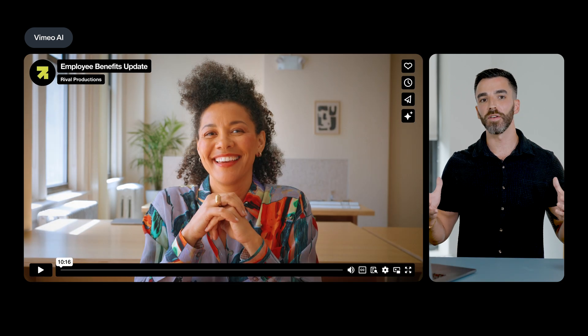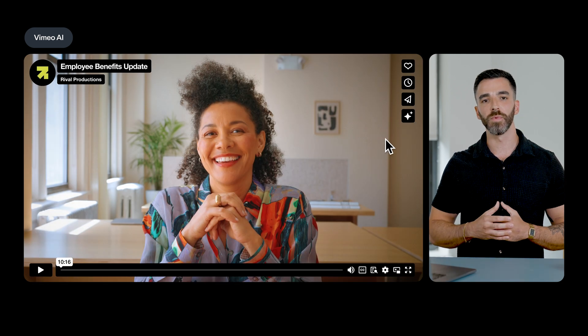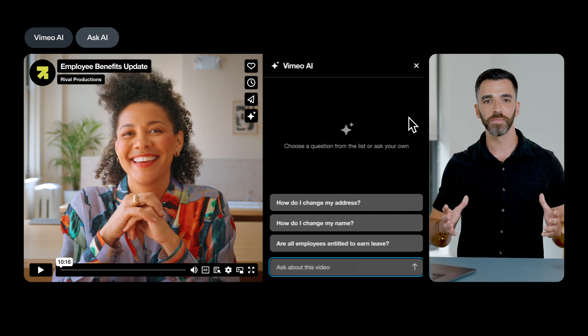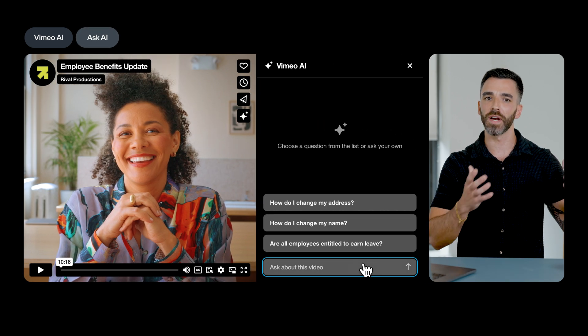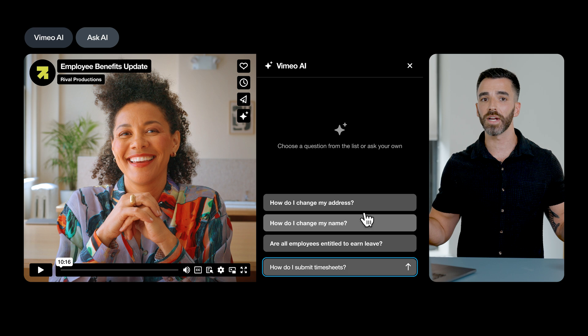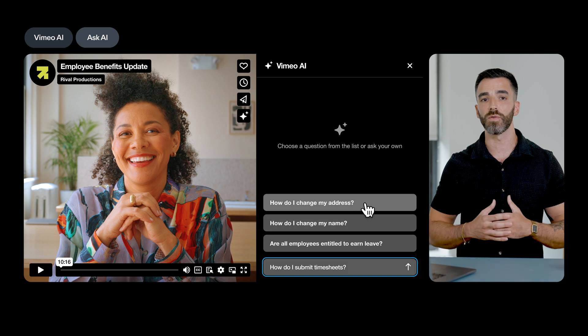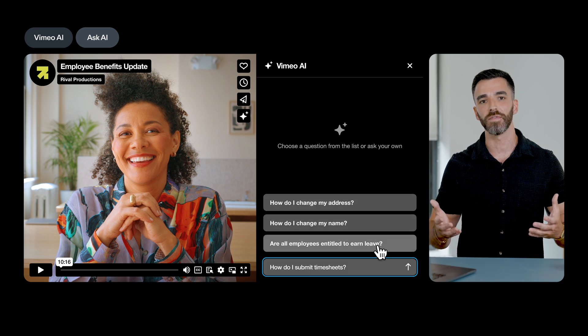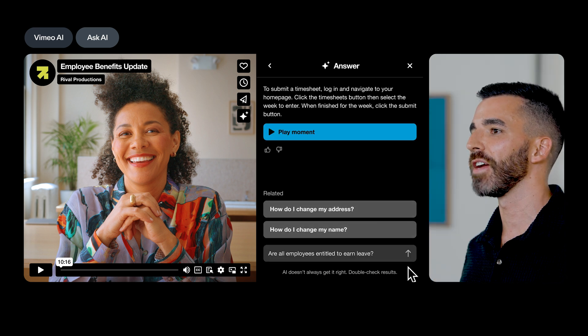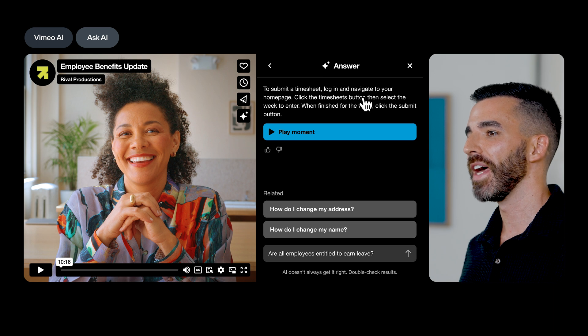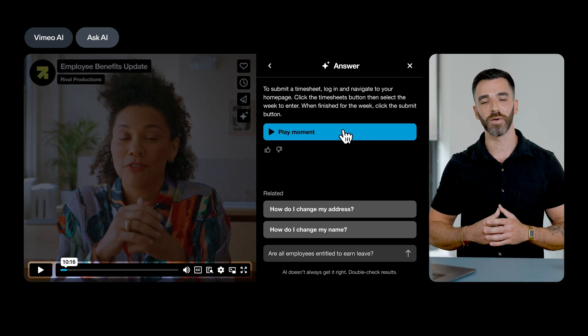Viewers can also quickly find important information within videos using Ask AI. It can be used in two ways. You can either ask your own questions or select from pre-generated questions developed by the video itself. Either way, our Ask AI tool will produce a written answer and even take you to the part of the video where it found it.